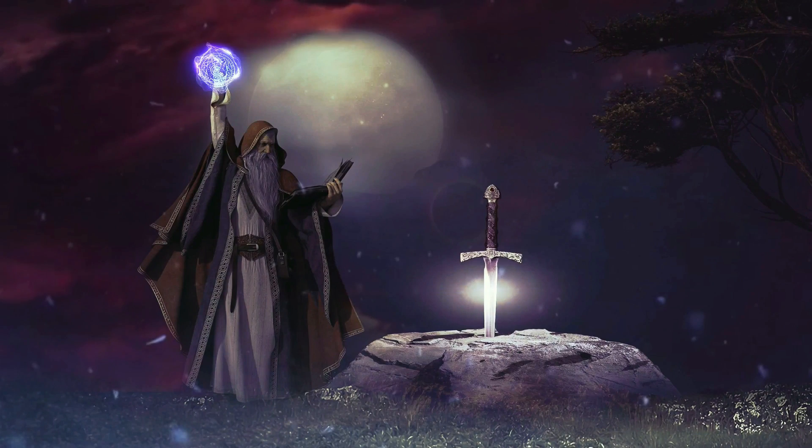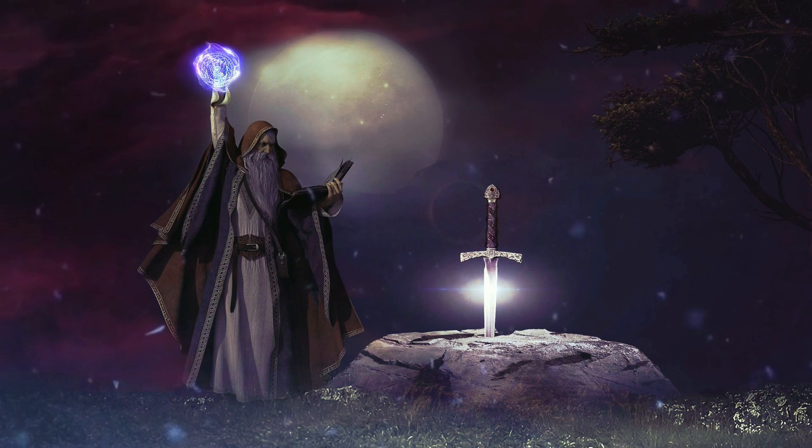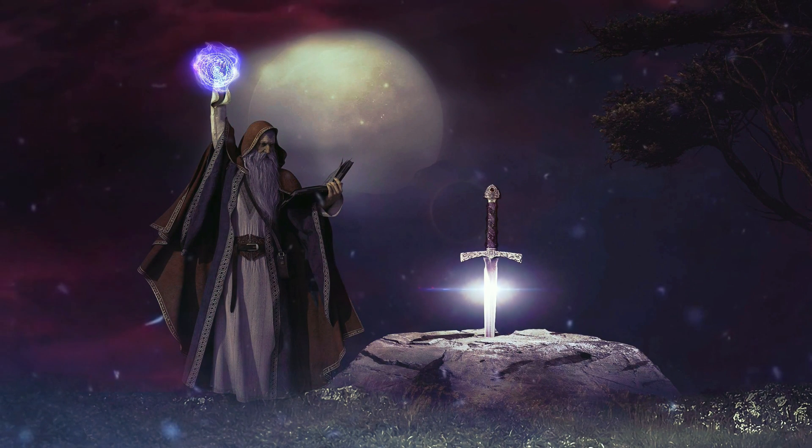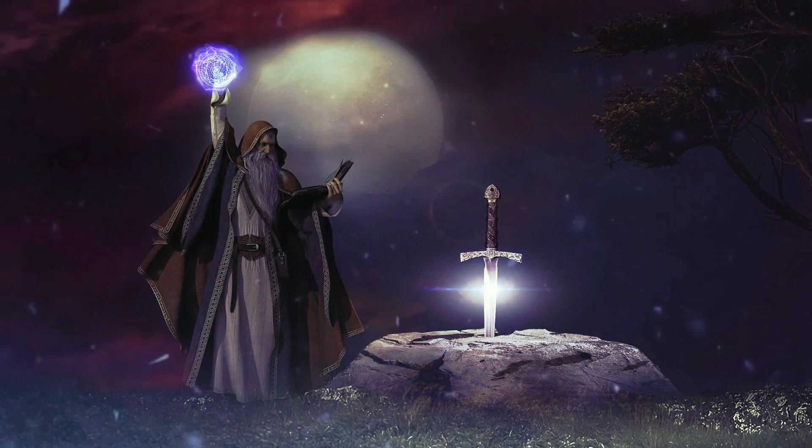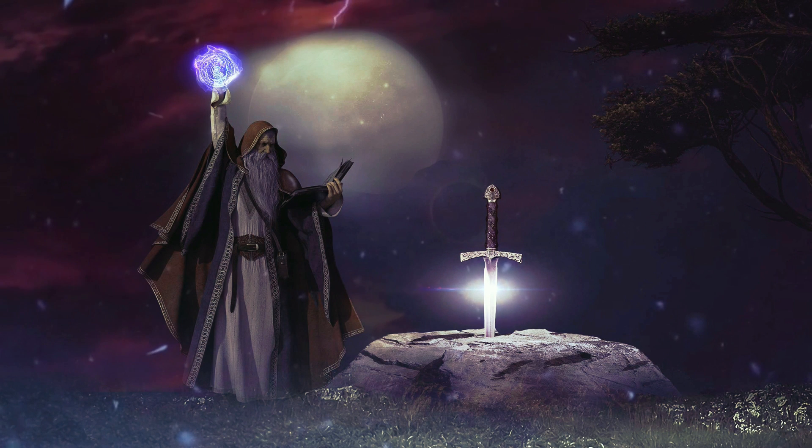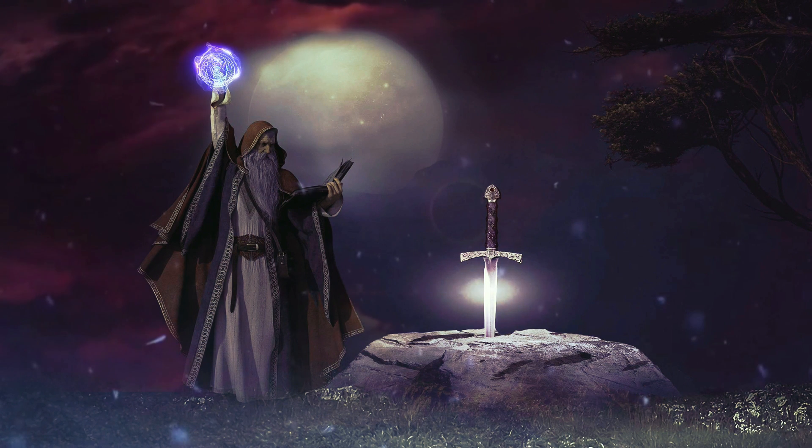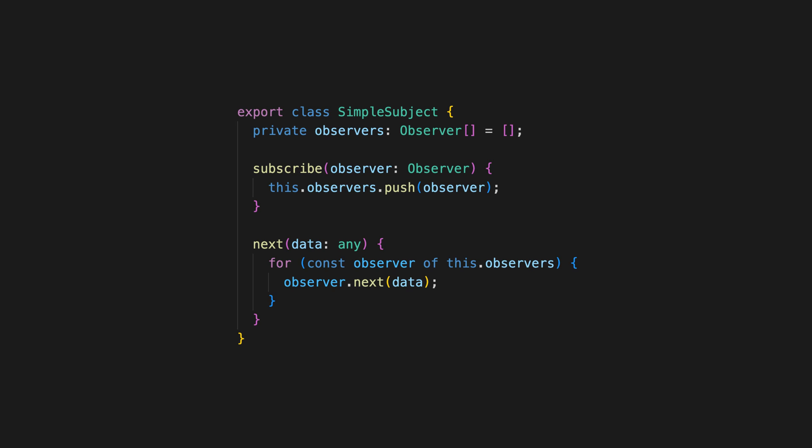Hot observables seem like they employ some kind of wizardry, but by the end of this video you'll find hot observables a lot simpler and perhaps even a little disappointingly boring.